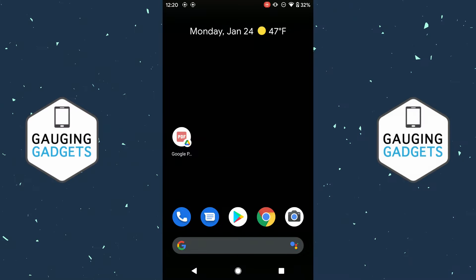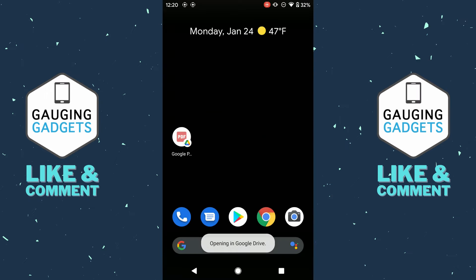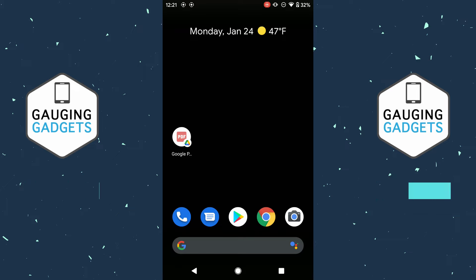Welcome to another Gauging Gadgets Android tutorial video. In this video, I'm going to show you how to create a shortcut to a file on your Android home screen. So if you're trying to add a file to your home screen so you can quickly select it and have it open that file up, I'll show you how to do that on your Android phone. This can be great if you're trying to have quick access maybe to a PDF or some other document on your phone — you don't want to go through an app or files or anything like that. You just want to be able to select it on your home screen.